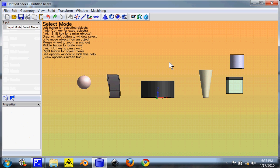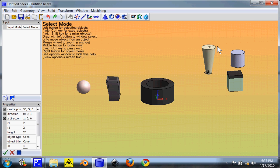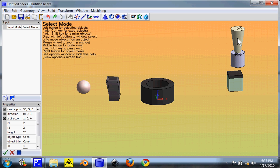Now let's go ahead and do boolean functions. You have three main types of boolean functions. You have where it adds two items together. So let's say for instance we wanted to add this cone to the cylinder.